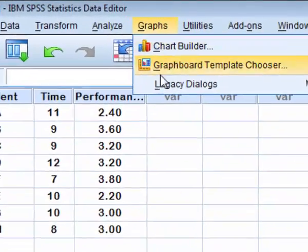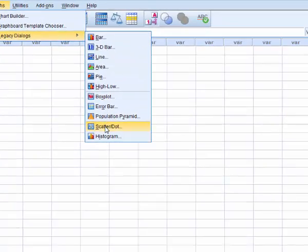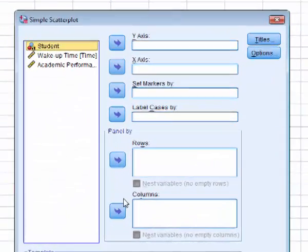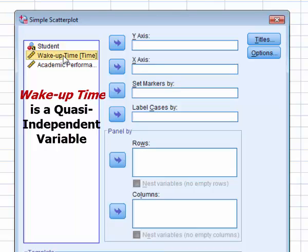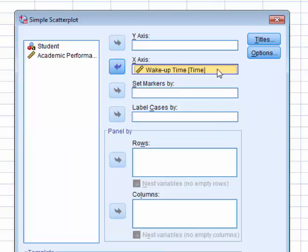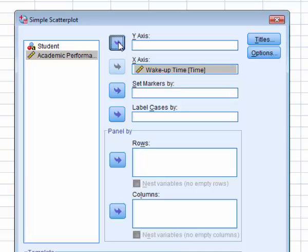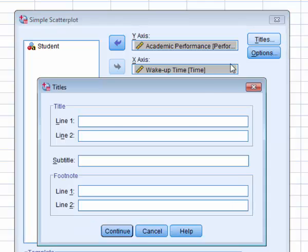Let's try to graph this as a scatter plot. We will define the scatter plot. My x variable, wake up time, you see now we have the whole name of the variable. Y variable is academic performance, title, correlational analysis.